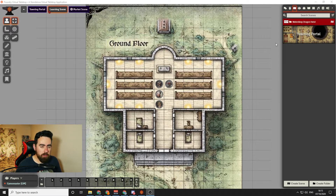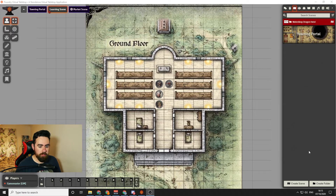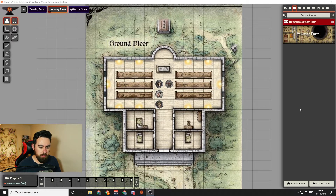To upload a map, the very first thing you're going to need to do is go to the Scenes directory, which is in the top right. This is where all of your scenes or maps will be listed. You can also put them in folders to keep things nice and organized.